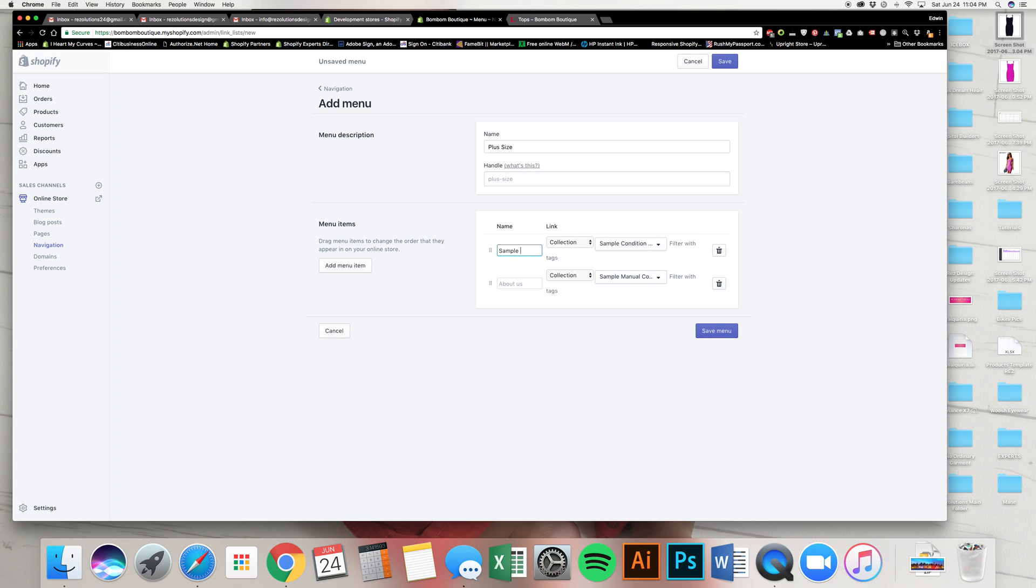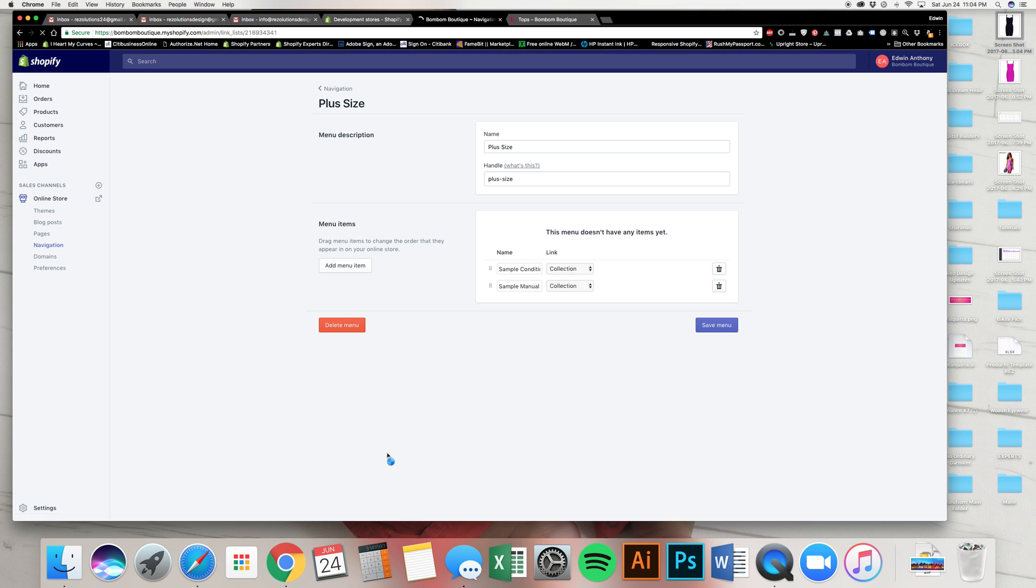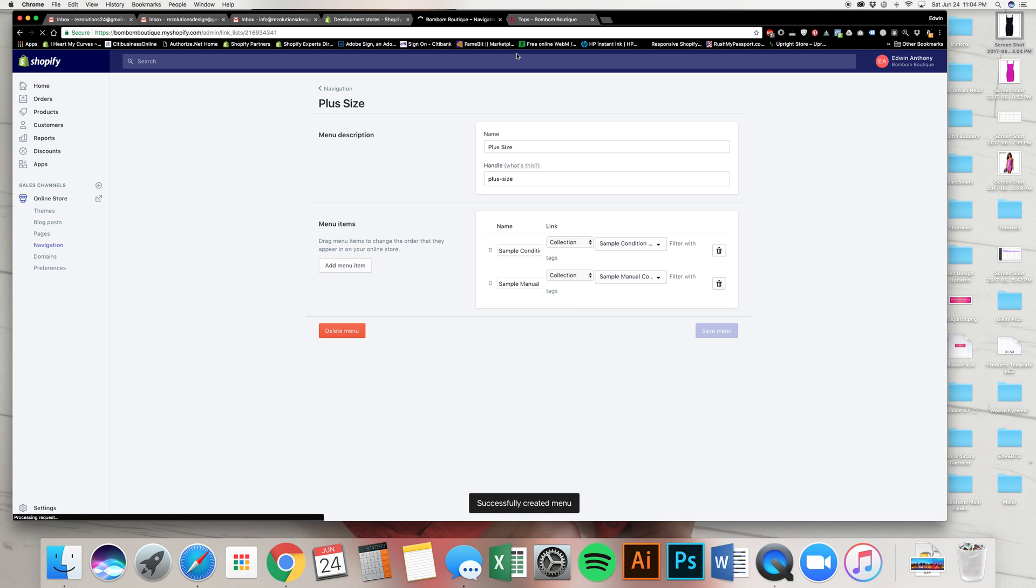Sample condition. Sample manual. Okay. Just like how it's spelled here, I spelled it the same way here. I'm going to click save. Now look what's going to happen.